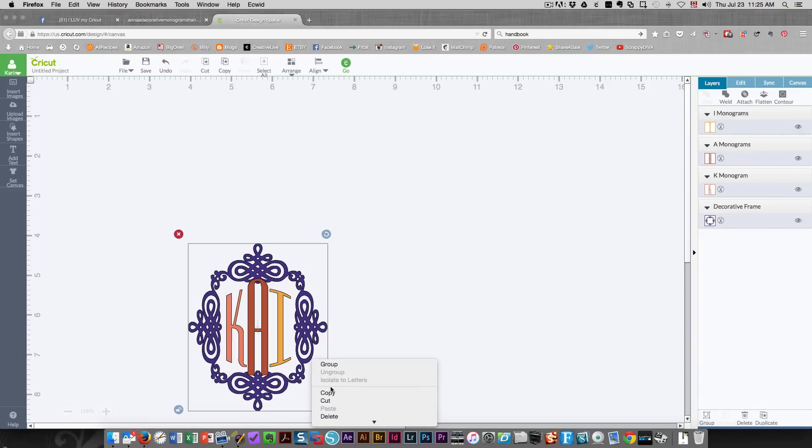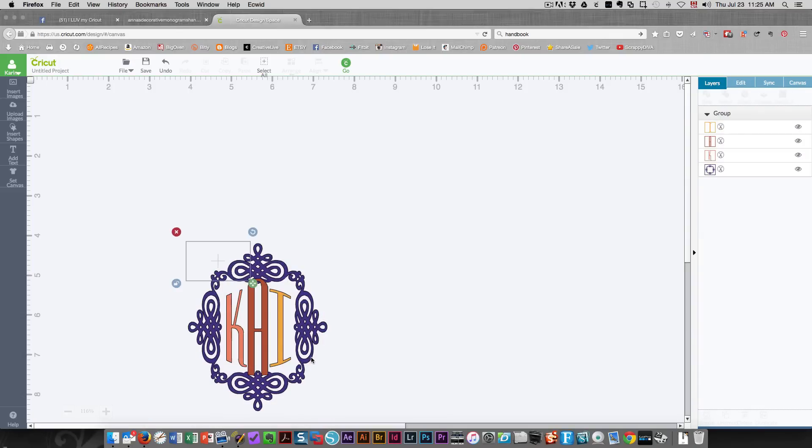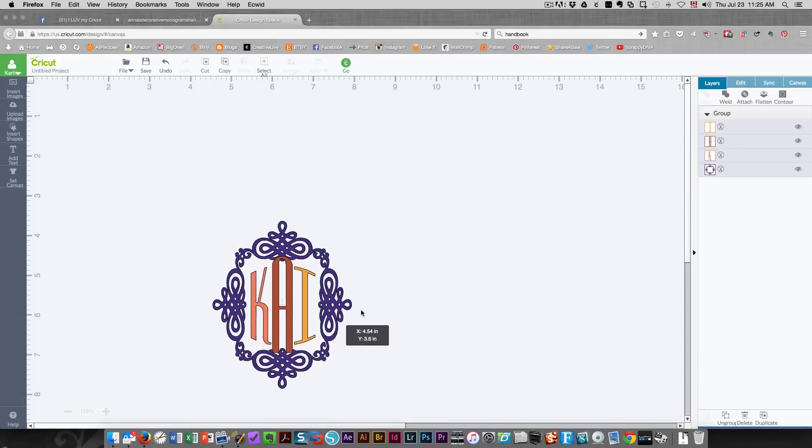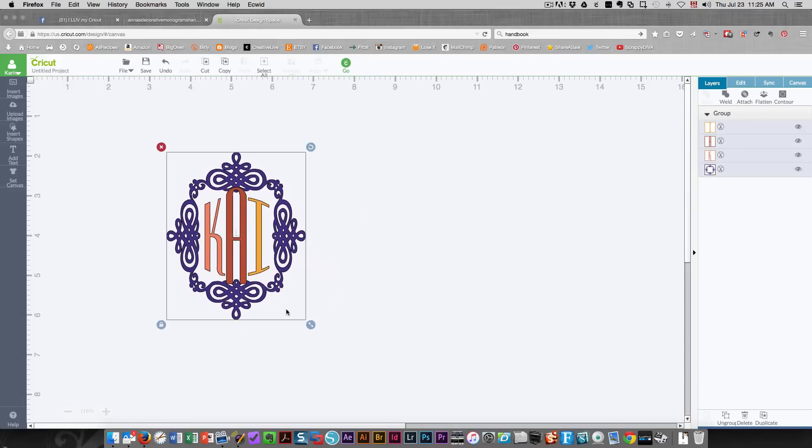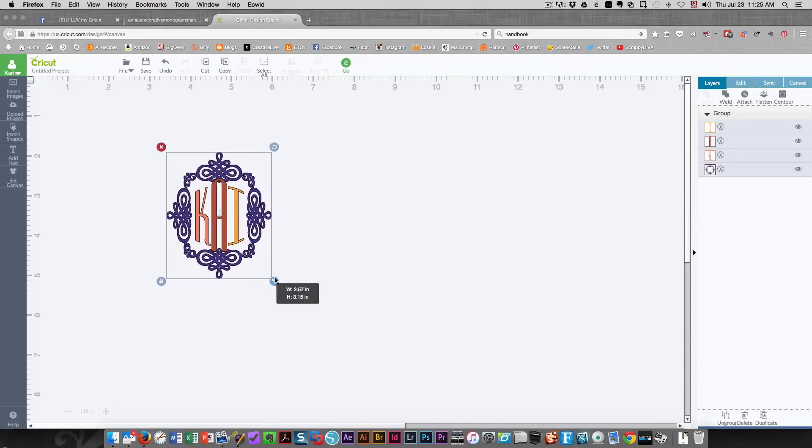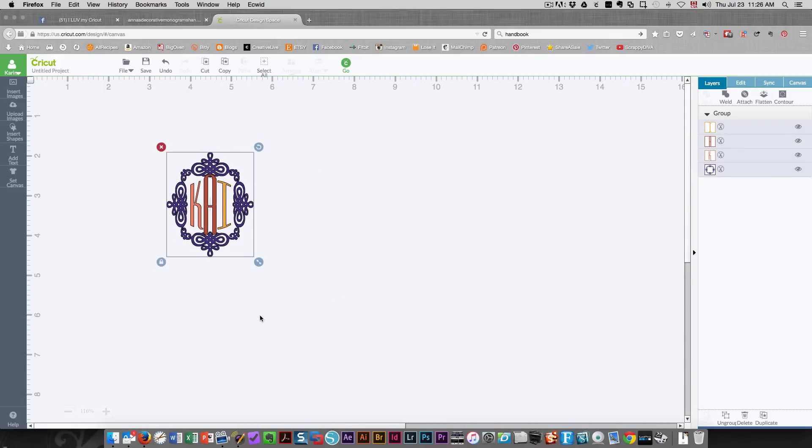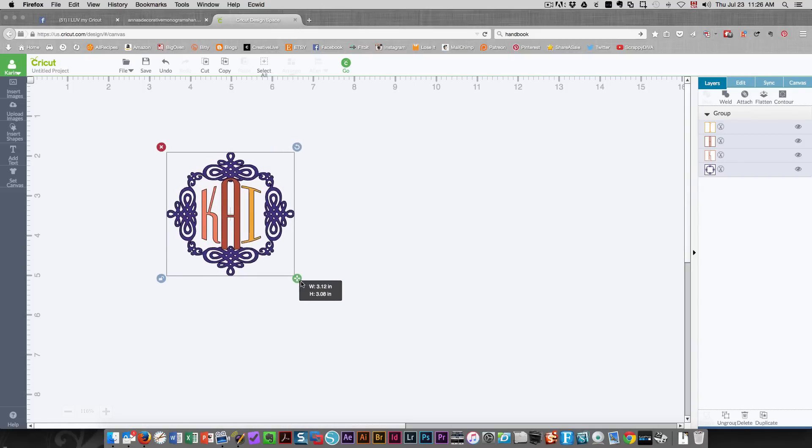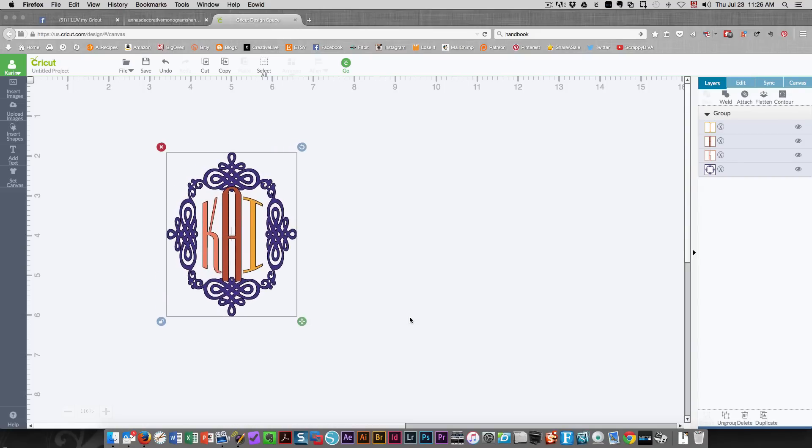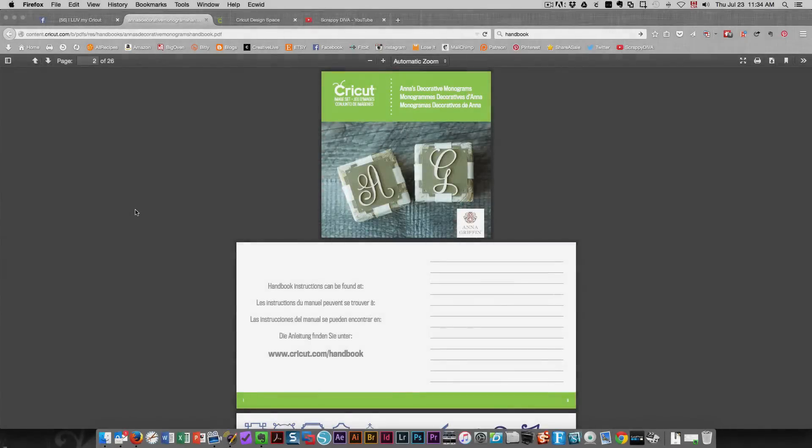And then I'm going to take all of this and group it. So now I can resize this the way I want it. And if I wanted to make it wider I can do that. I can make it longer, whatever I want to do.